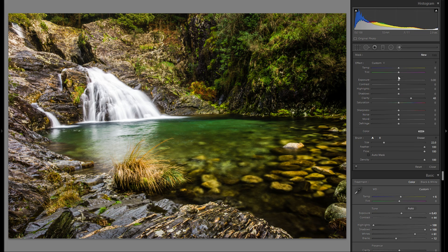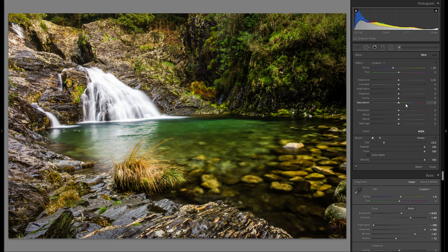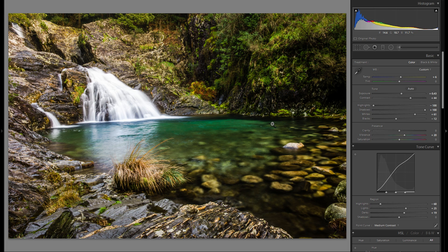Now let's go to the local adjustments. First, I'm going to grab an adjustment brush and add a little bit of minus color temperature just for the water right here. I like the overall picture to be a little warm — it really helps for the green tones — but just for the water I want to add a little bit more of a bluish tone. Maybe even add just a tiny bit of magenta in the tint, just for the water. Here is before that adjustment brush and here is after.